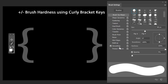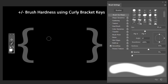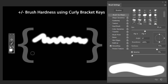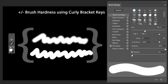To change brush hardness: with hardness at 100%, press Shift+open curly bracket to reduce hardness — each press reduces it by 25%. Press it multiple times to bring hardness to 0% for a soft brush. To increase hardness, press Shift+close curly bracket. At 100% hardness the stroke is sharp; at 0% it is soft.